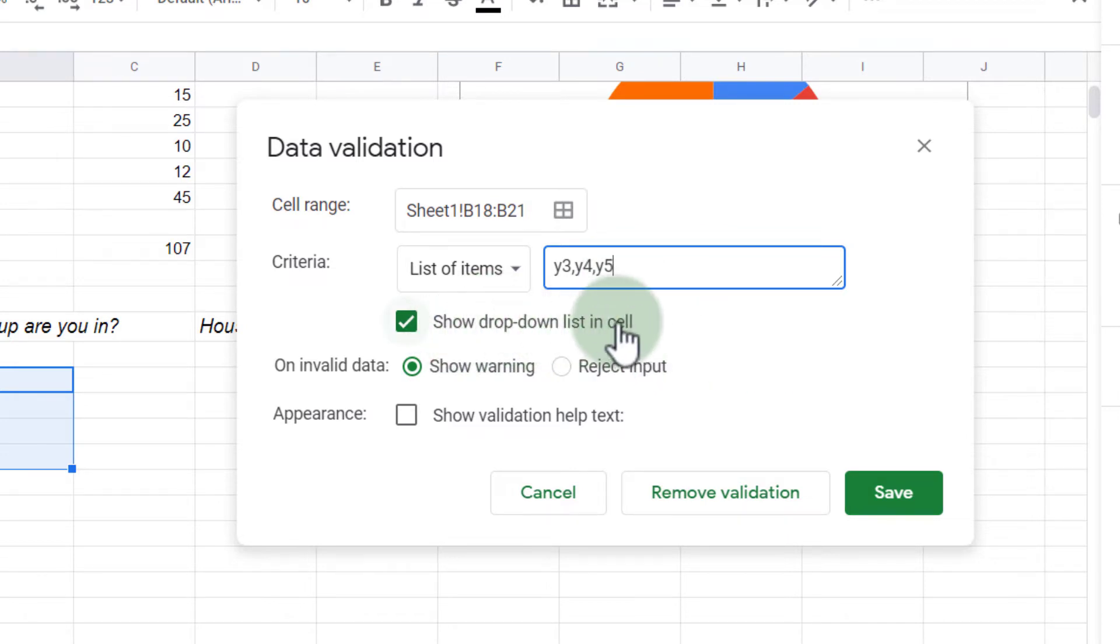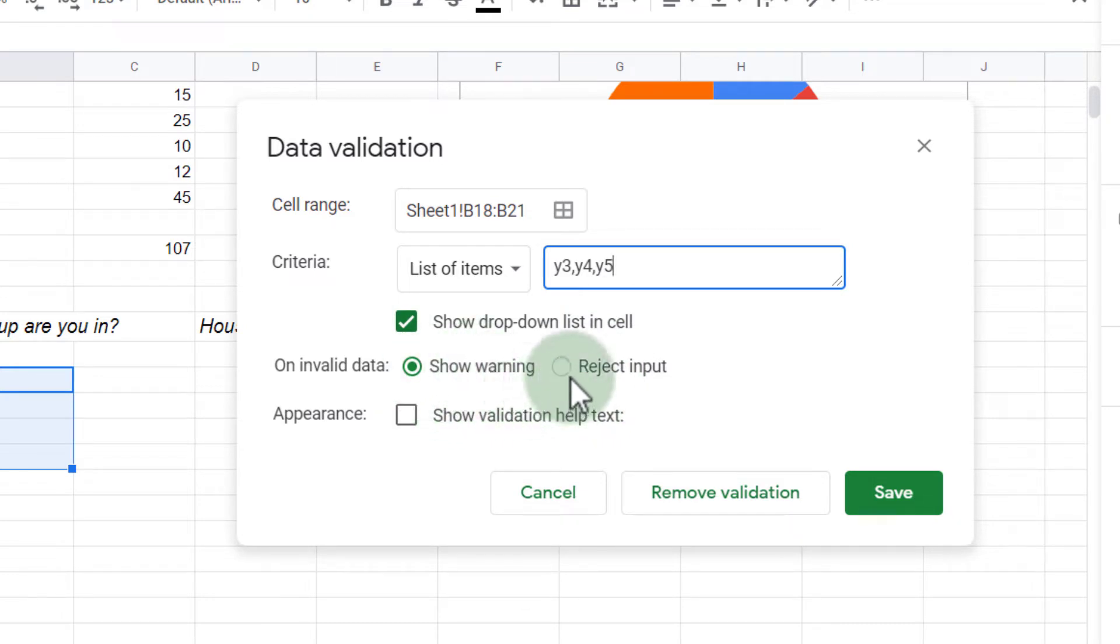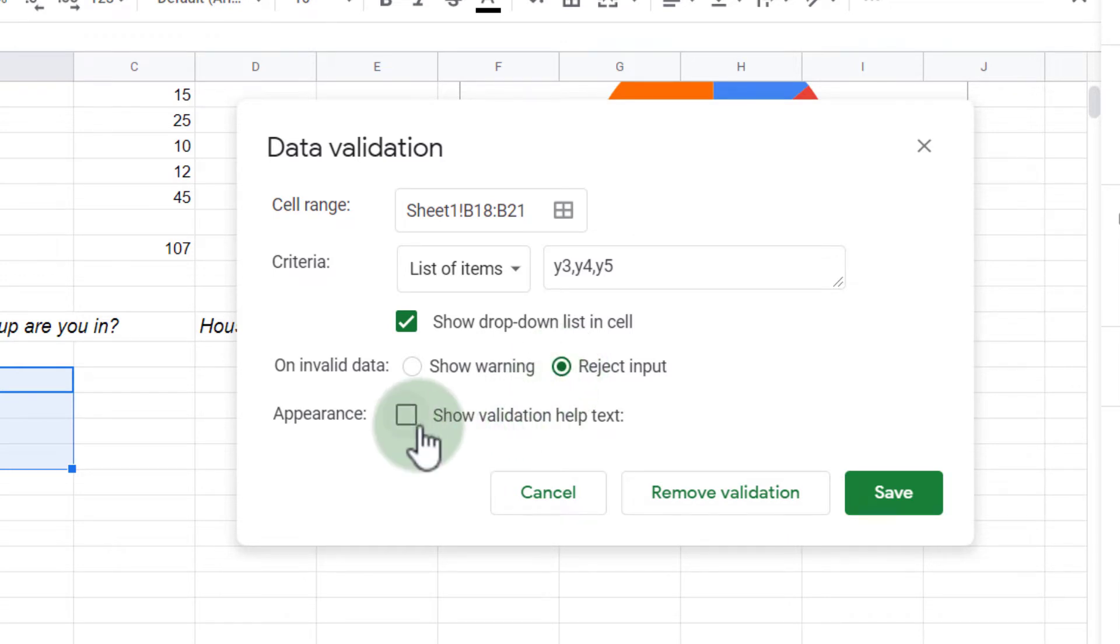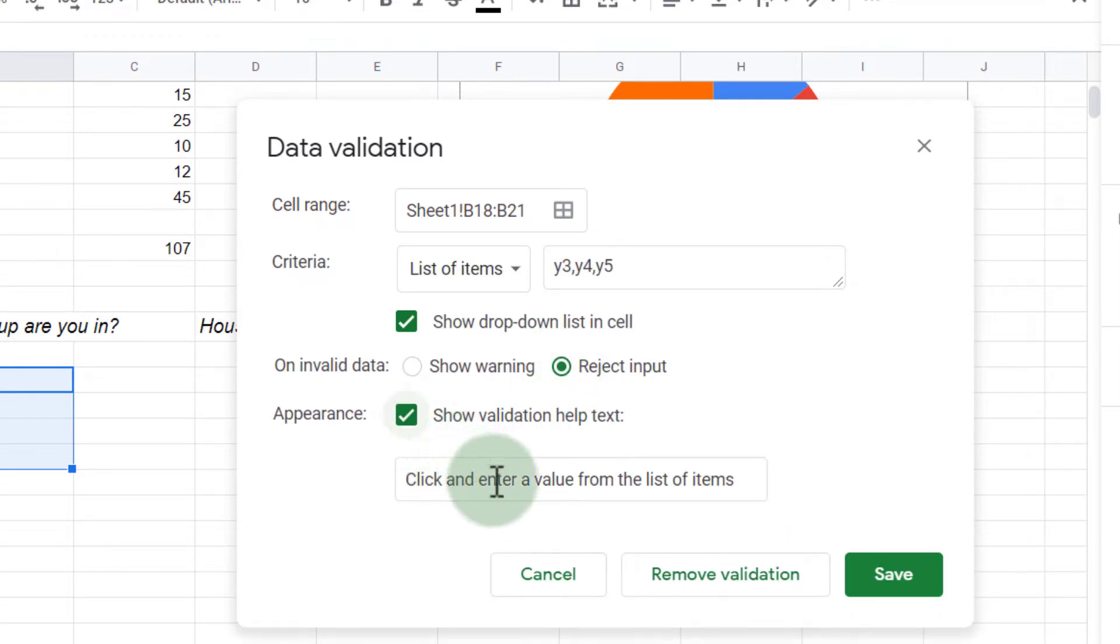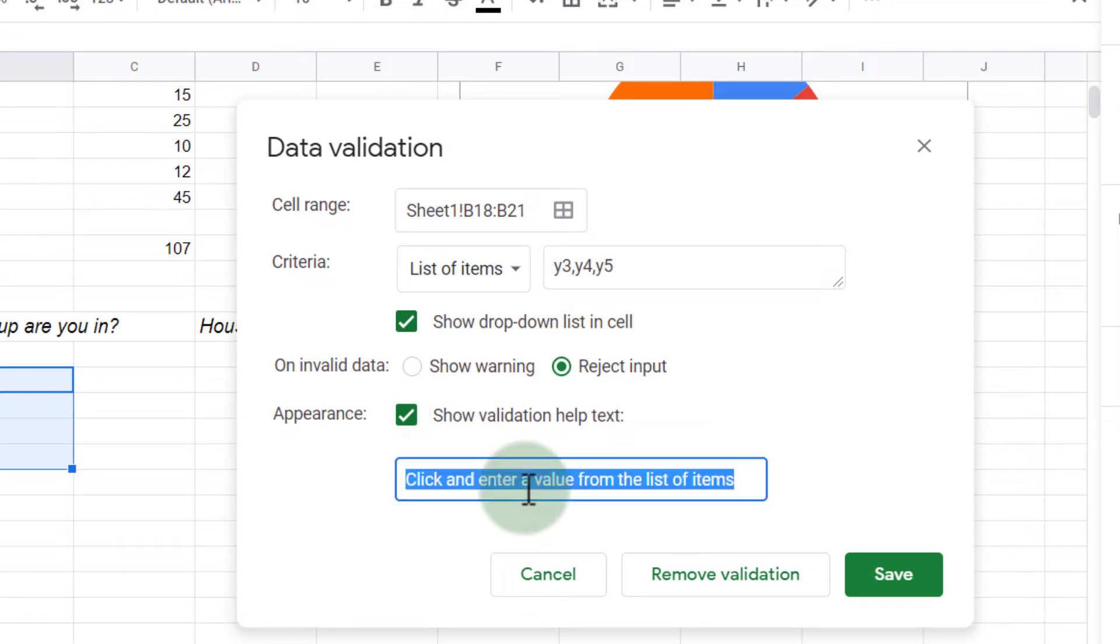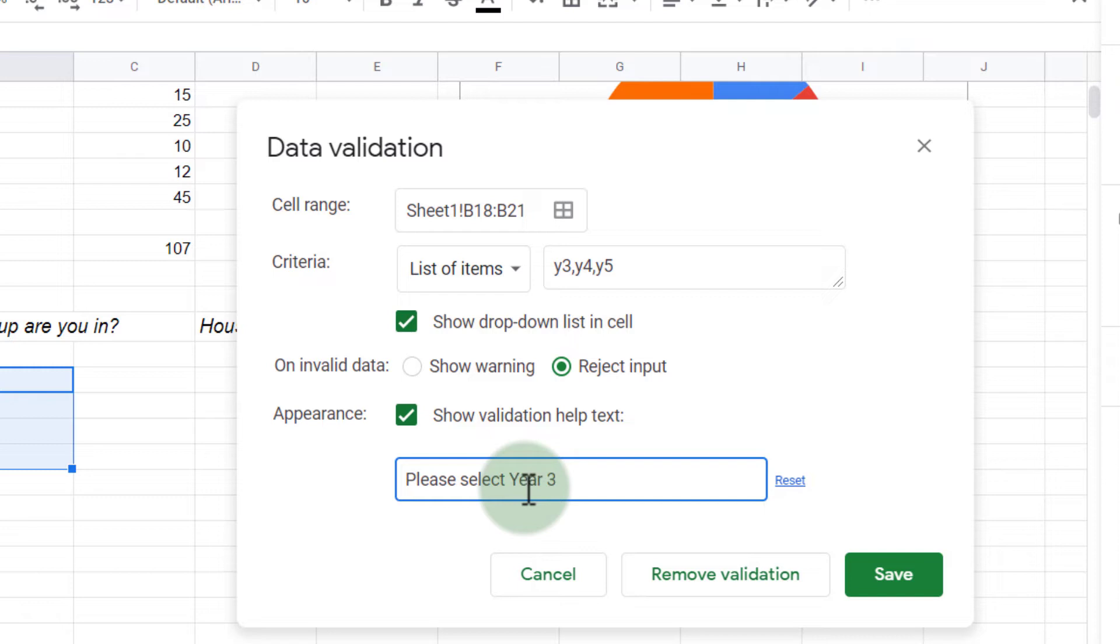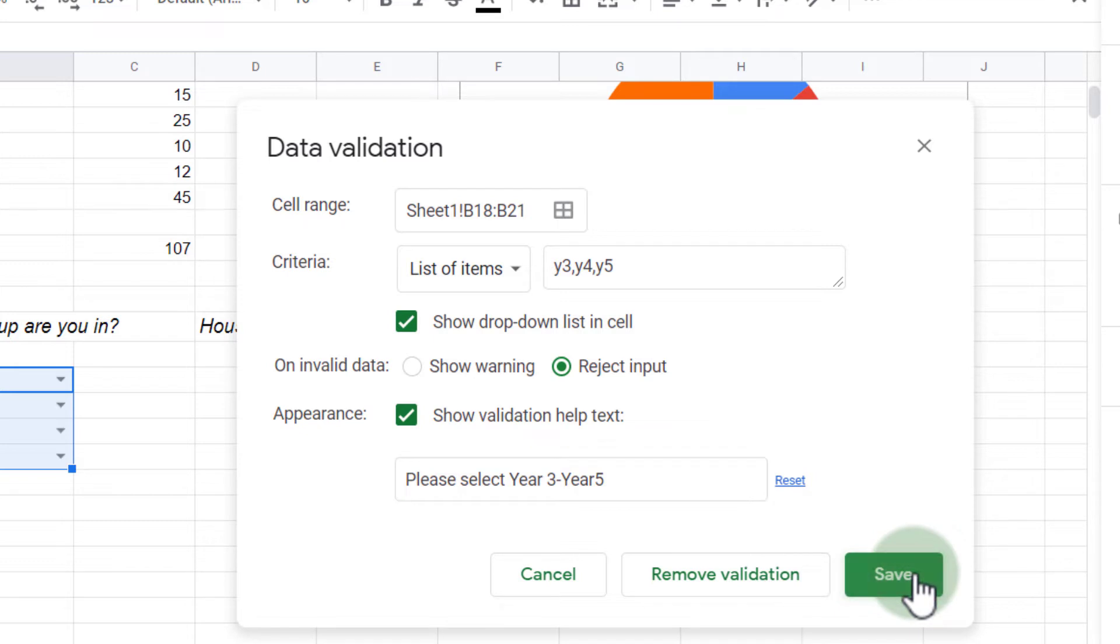It's going to show a drop down list in that cell, and I can choose to show a warning when they select something else. I can also simply reject the input. I'm going to reject the input, and then I'm going to show some help text. I'm going to select please select year three to year five, and we're going to click on save.